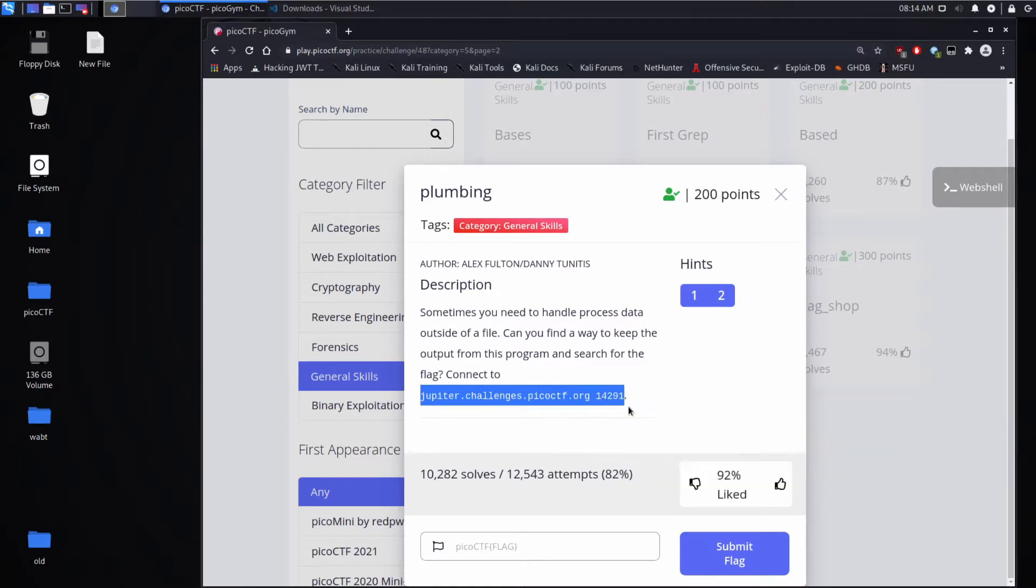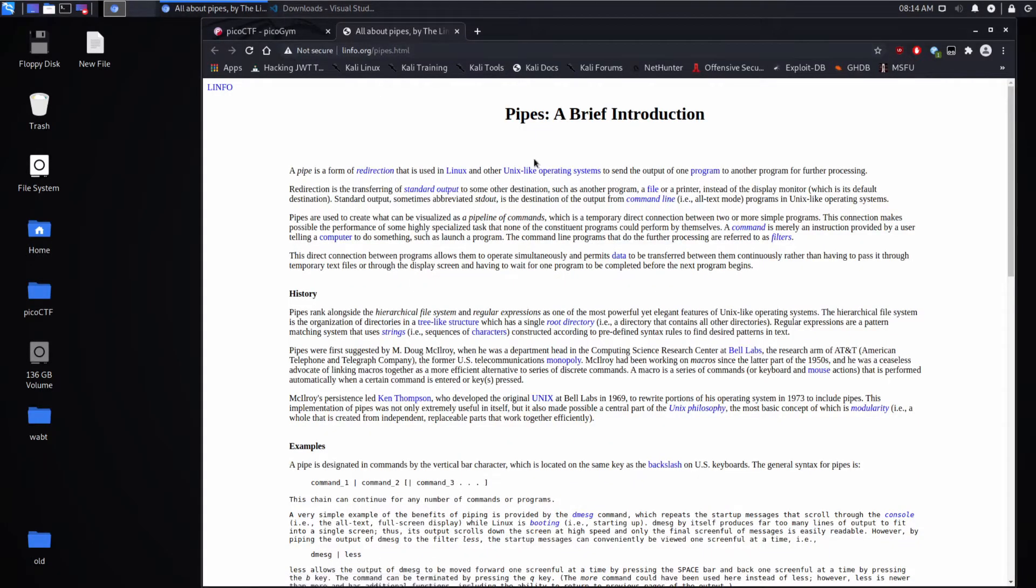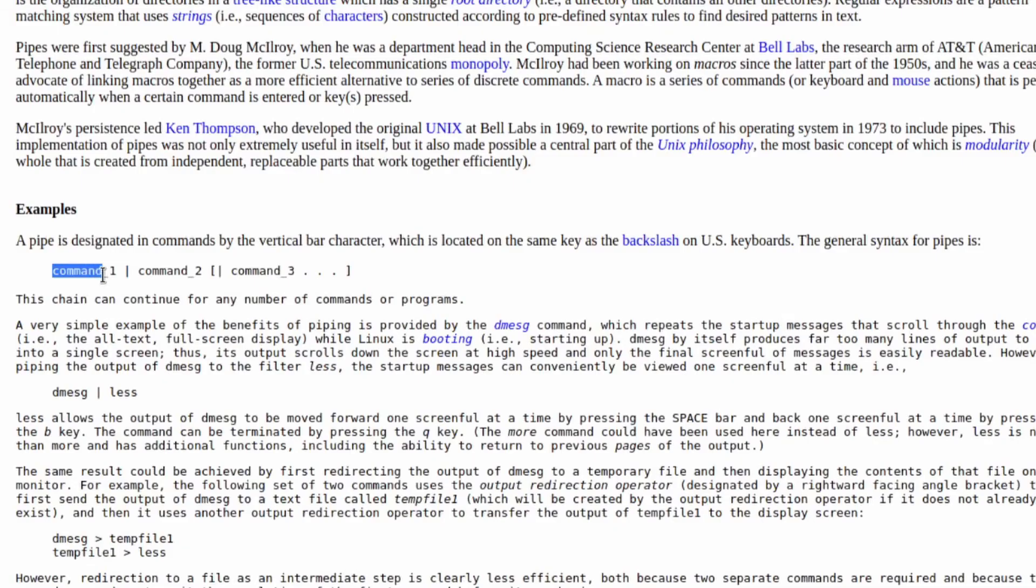We'll grab that, then we see hints. Remember the format. And what's a pipe? No, not that kind of pipe. This kind of pipe. And we're given an introduction to Linux pipes, which I'll give you a shorthand of all this explanation.